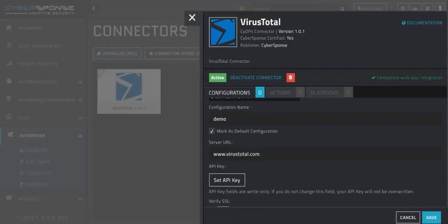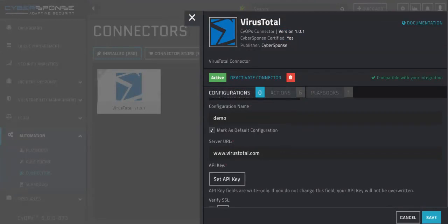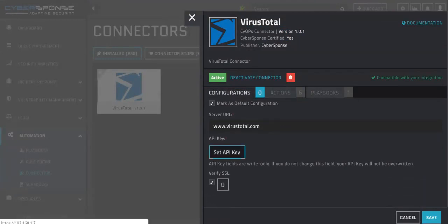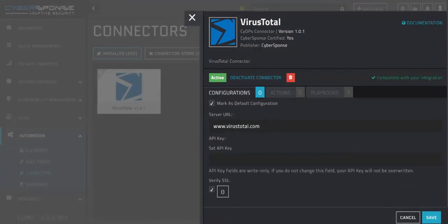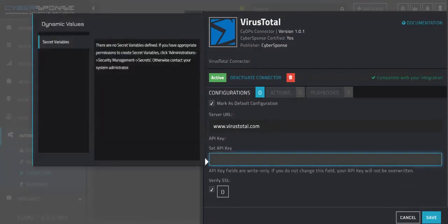Now that we've added a name, we will add our API key. This is our method of authenticating to VirusTotal and is something that should be kept secret.